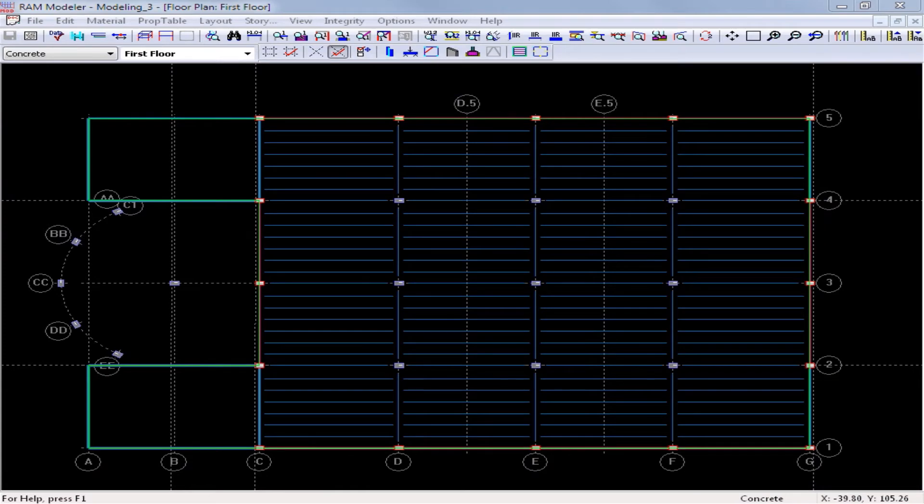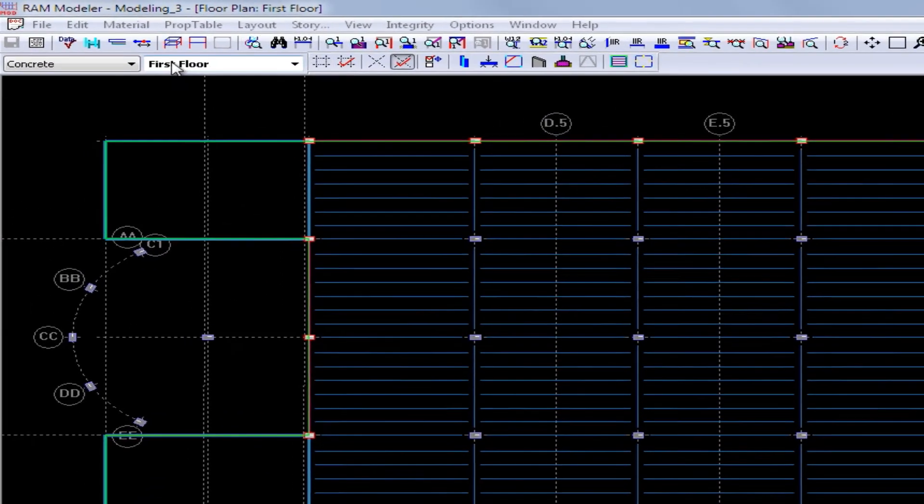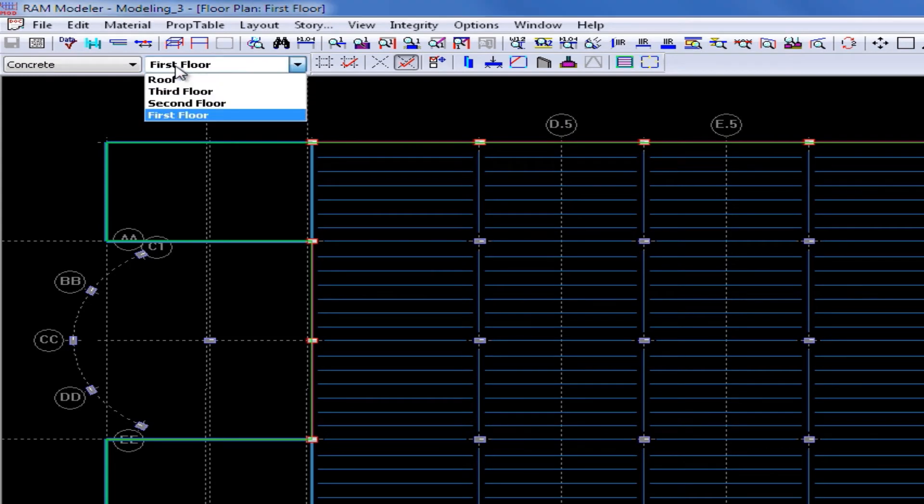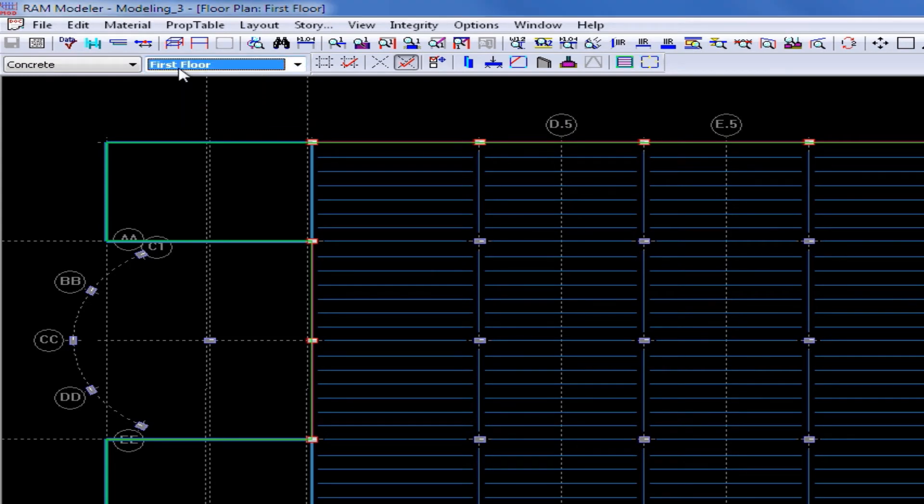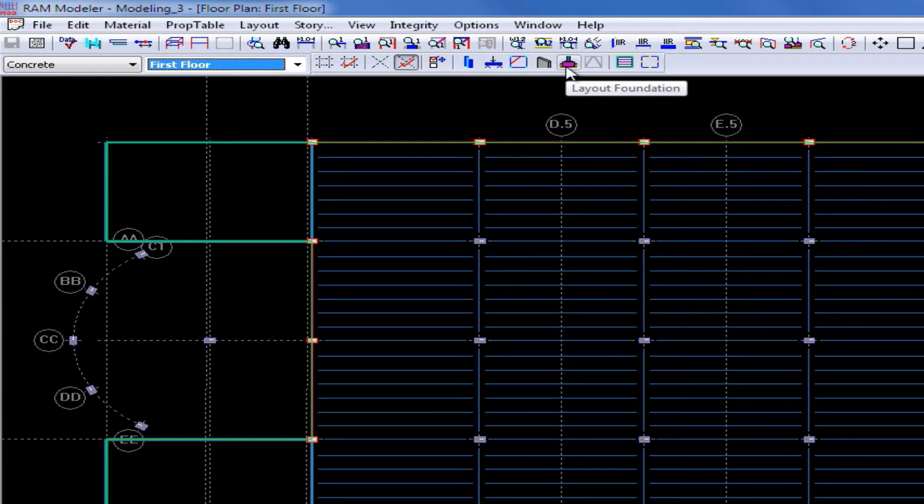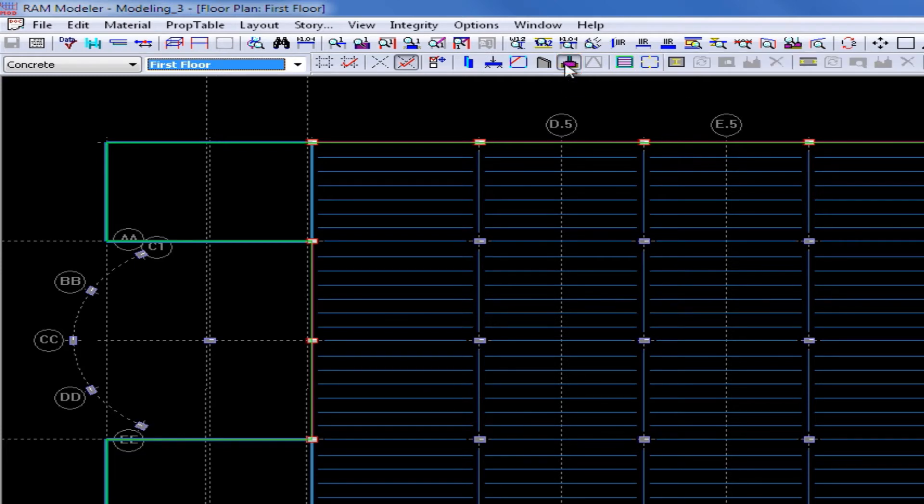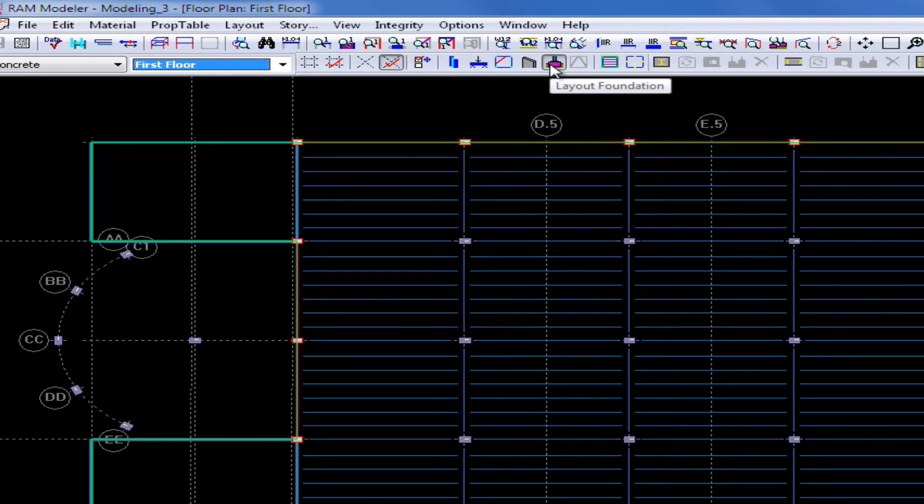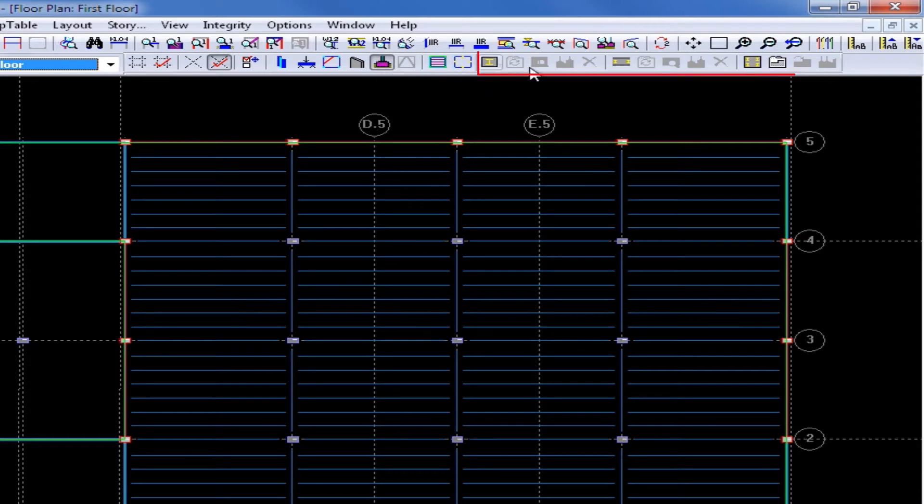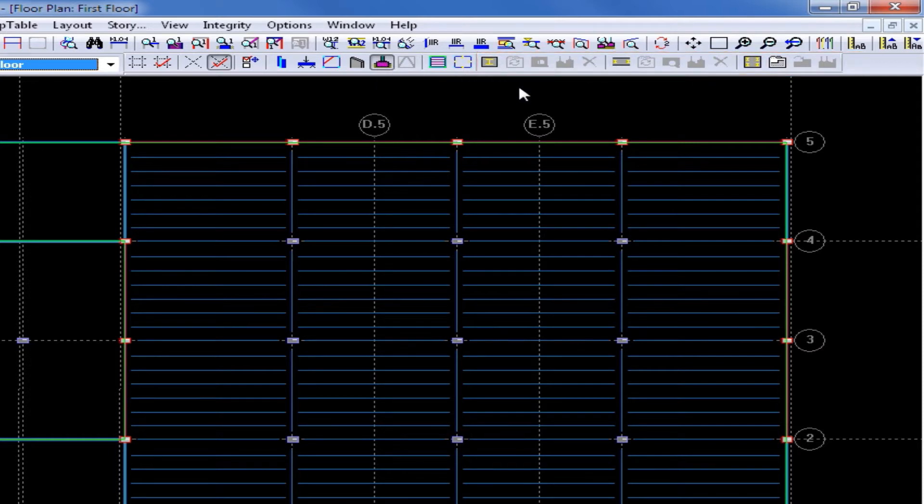For this sample structure, we are going to be assigning several different foundation types on the first floor layout. The first floor does represent the base of our particular structure. To start modeling our foundation systems, we are going to go to our layout toolbar and select our layout foundation icon. When this icon has been selected, all of the tools to model our continuous, spread footing, and pile cap foundations will now become available.